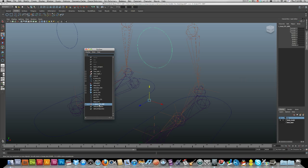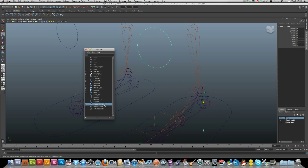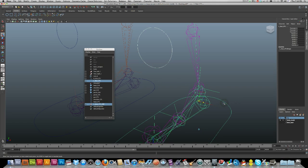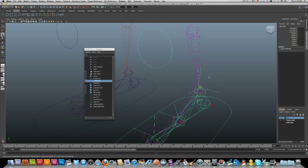Press and hold D, press and hold V to snap to the heel — there we go. Click the group, then Shift-click the foot control, and press P to parent. Always check to make sure it's okay — and it is. Good.